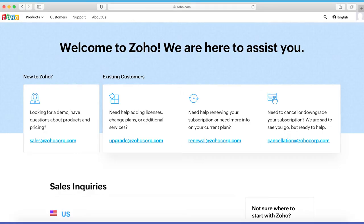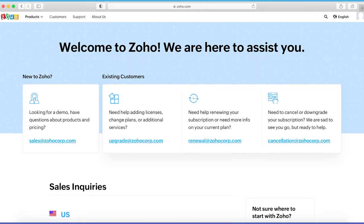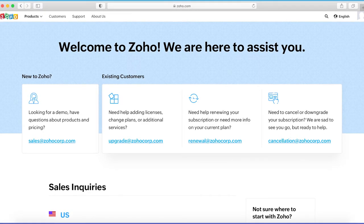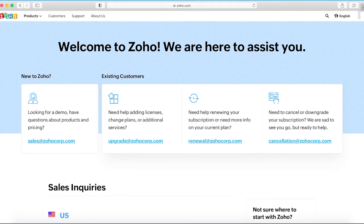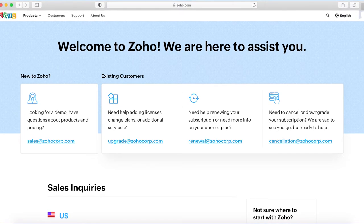Just like Zoho, HubSpot's support is not free, but it is worth getting. Their customer support is available via phone or email. They also have a chatbot for basic inquiries.